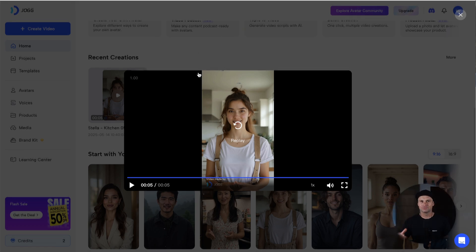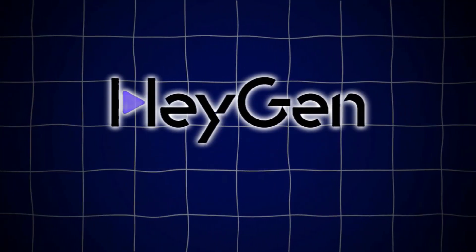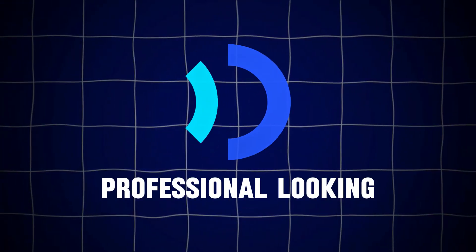Honestly, anything else inside these programs is very similar. I believe these two platforms took inspiration from each other — they have a lot of the same features and the editors almost look identical. So it really comes down to a couple of things: first, do you want the cheaper option? HeyGen is definitely much cheaper. Or would you prefer a more professional look? Jog AI looks a little more real and has more portrait-style avatars for short-form content.